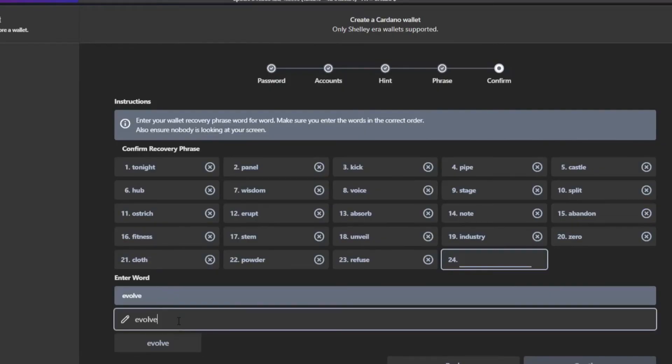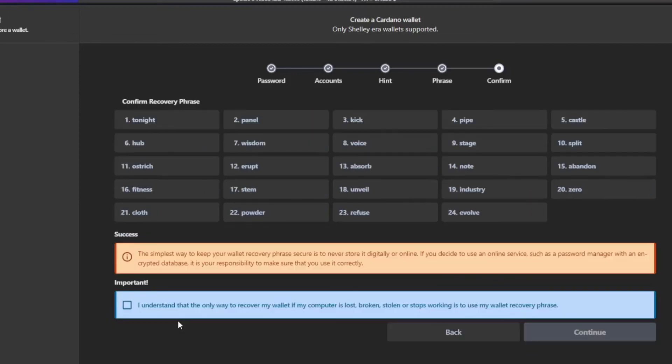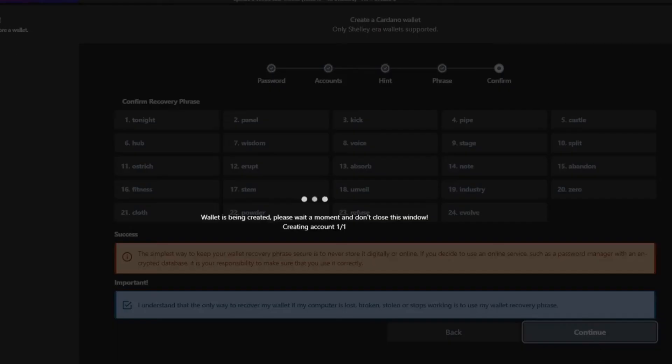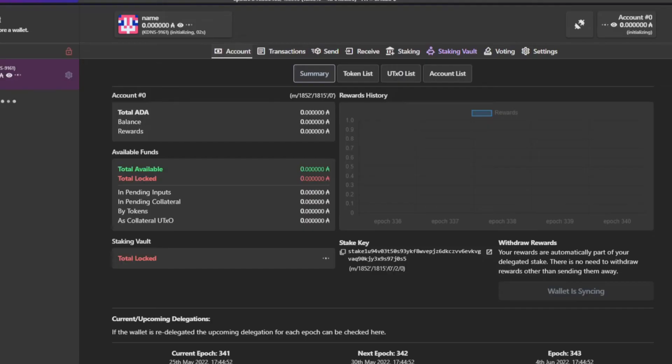After you've written every word down in the correct order, press enter. Understand that the only way to recover this is using this seed phrase. Otherwise your funds and everything in the wallet is as good as gone. So please remember that. Then click continue and you will be created in your brand new wallet.